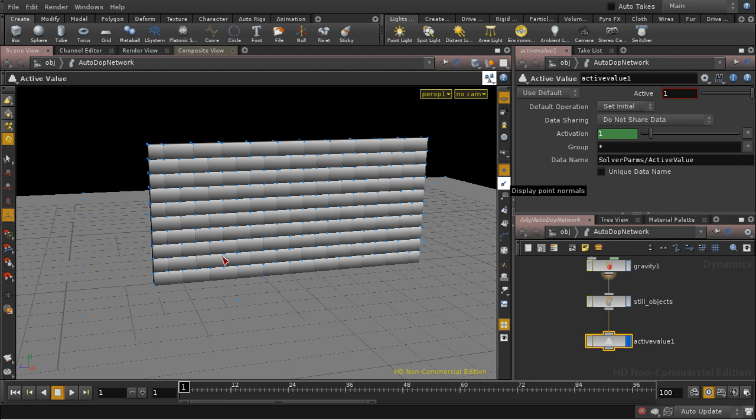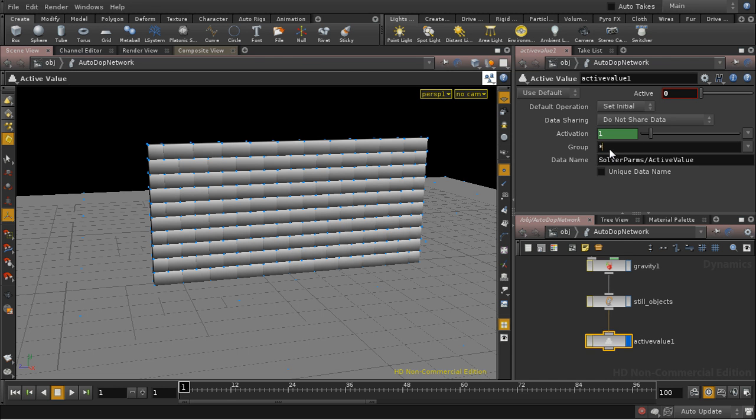And we want these bricks around the edge to be static. So we want an active value of 0. And we want to use the group that we just created, Still Objects.